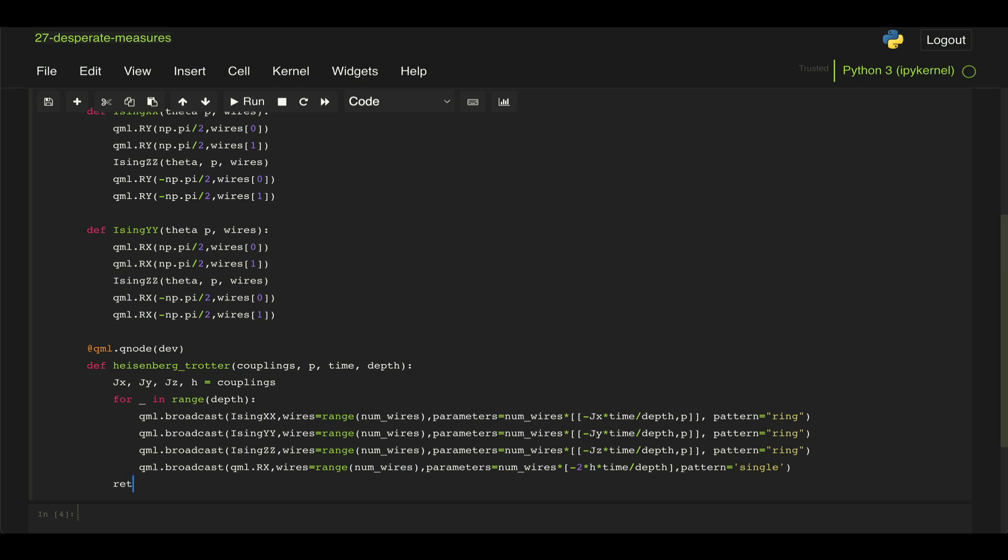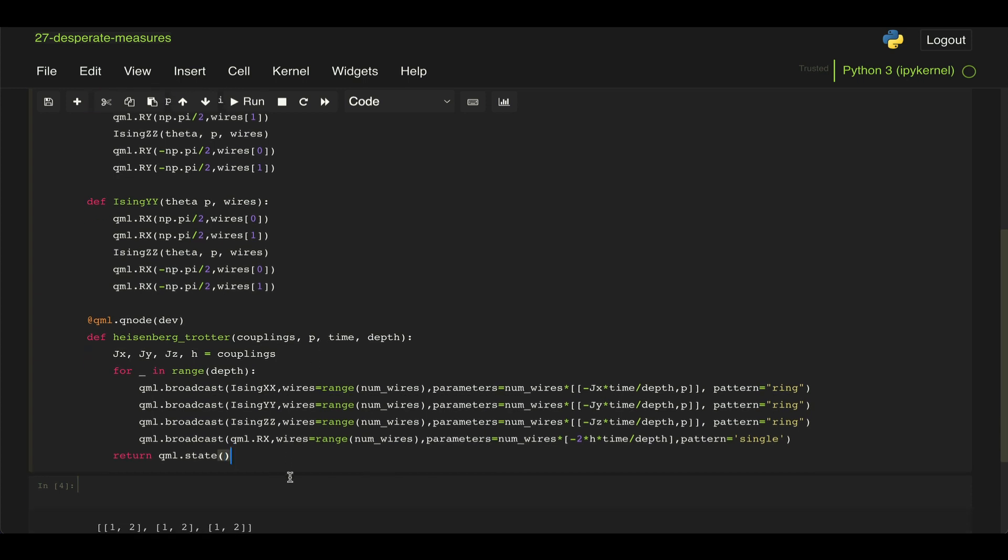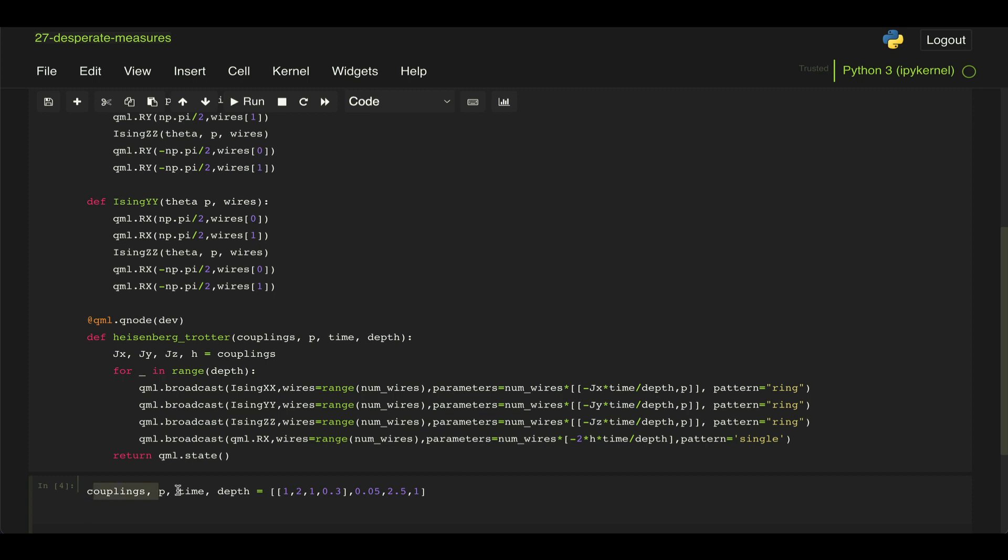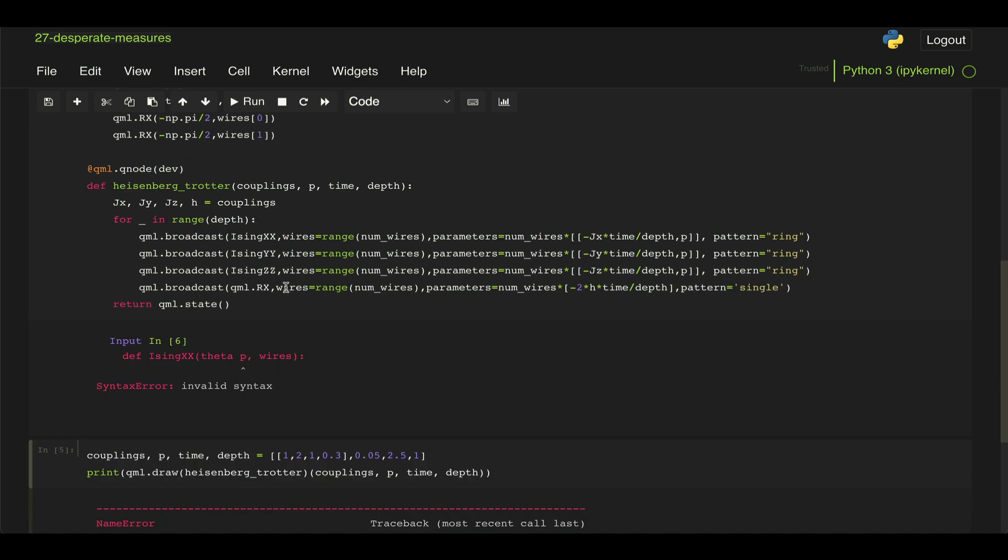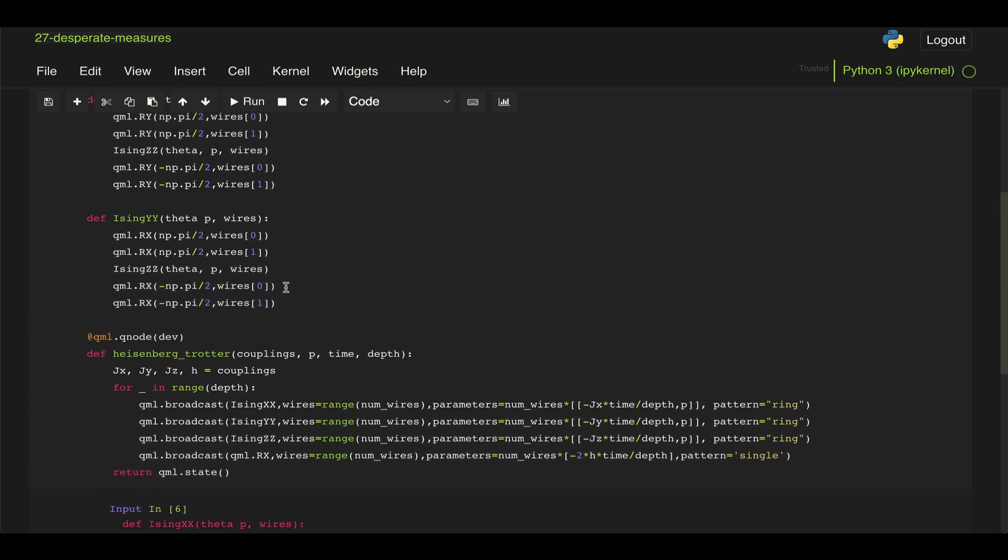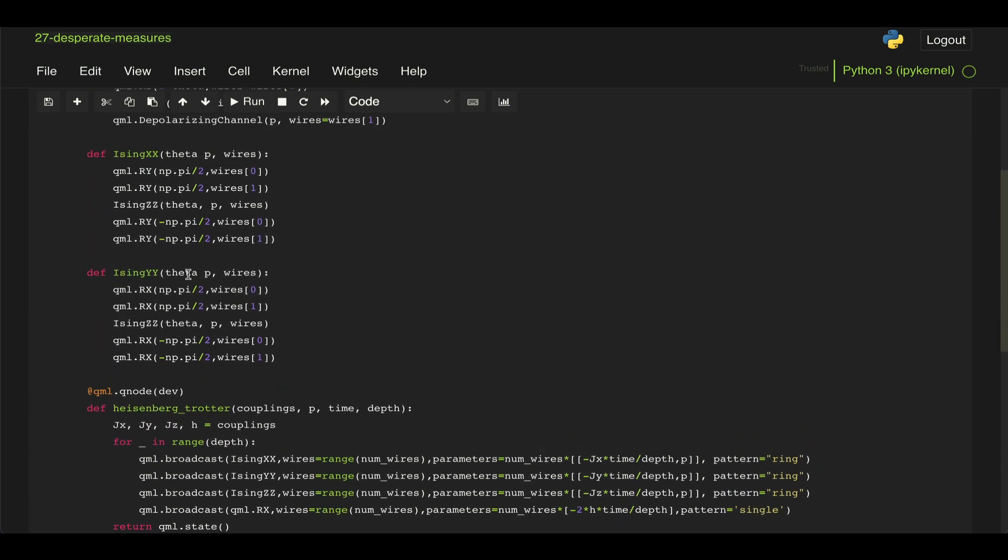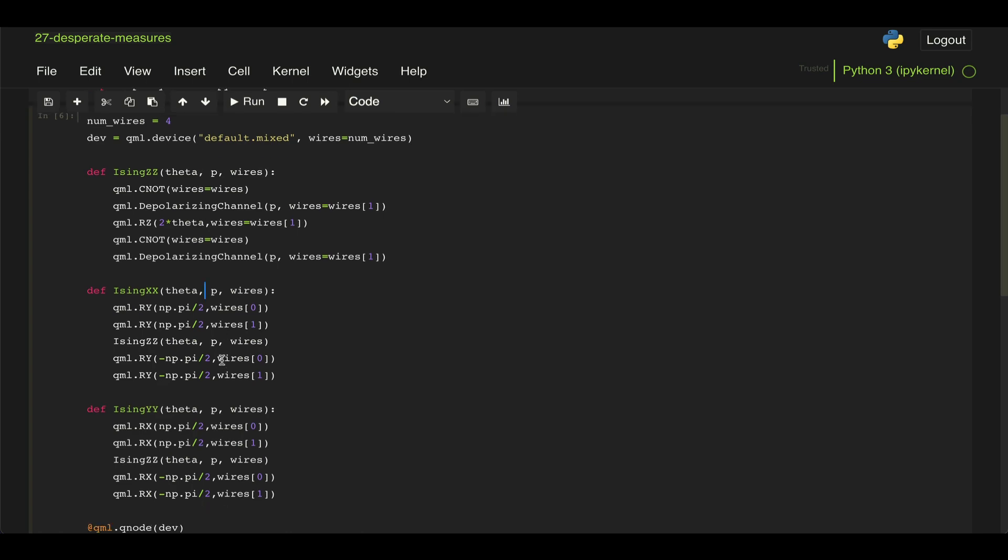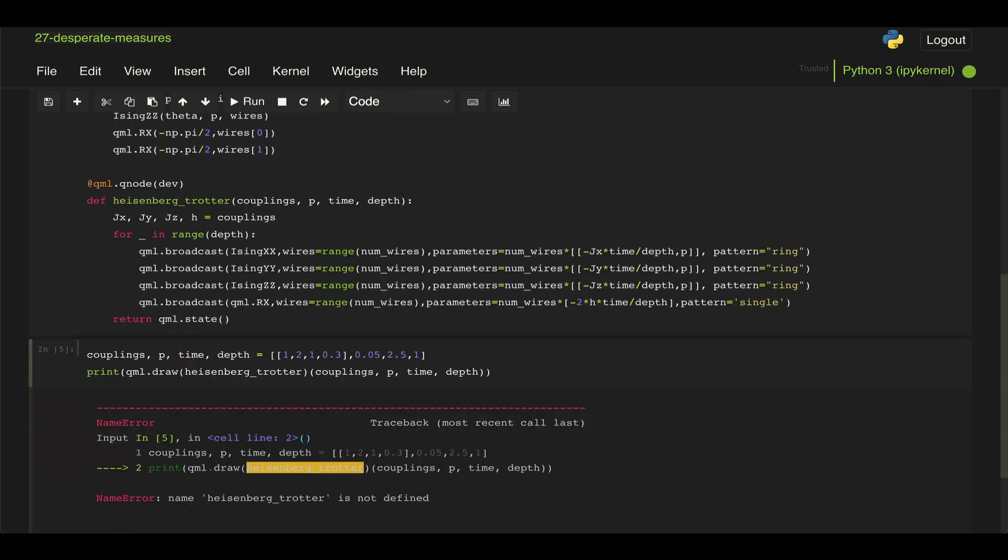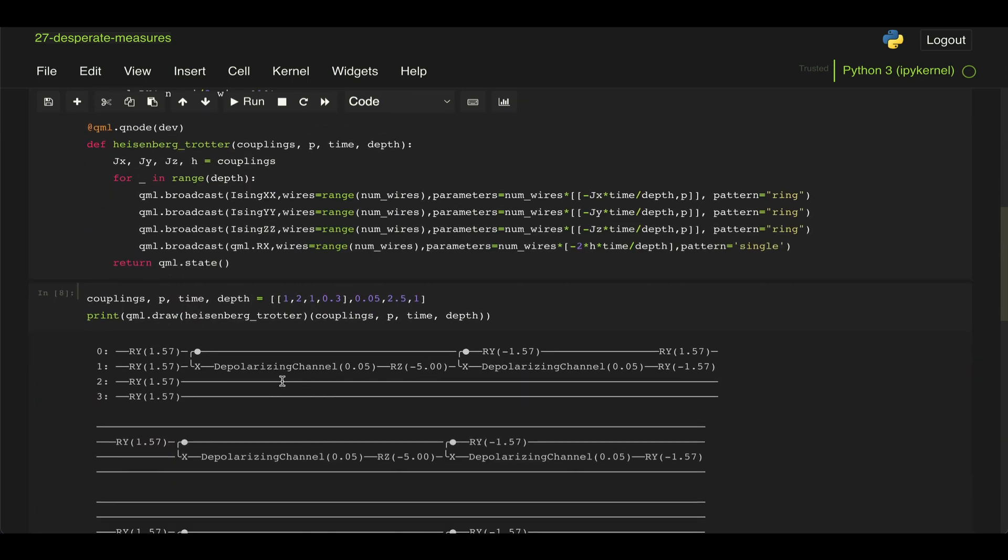And lastly, what we're asked to do is to return the state because after running this trotterization model, we're going to calculate the fidelity of our circuit. So let's first go ahead and just show the schematic of our circuit by defining our input values and then just printing our model. And I missed a comma here. So here we have it.